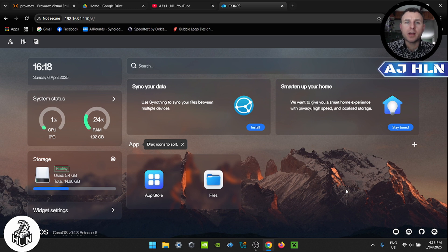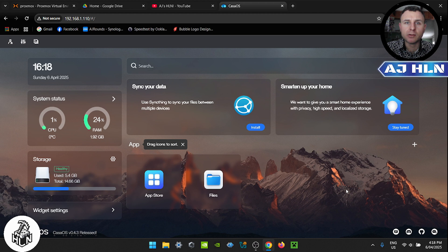Hi guys, my name is AJ and in today's HomeLab video I'm going to show you how to host your own Minecraft server using Casa OS.